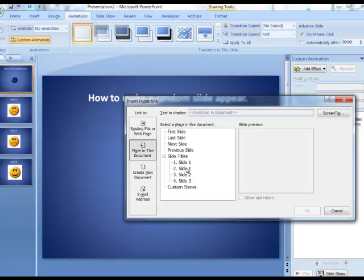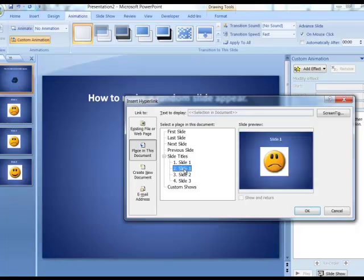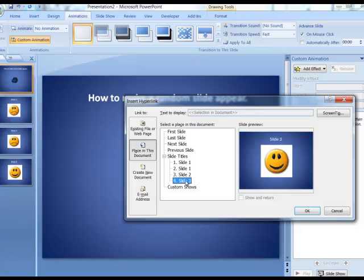I've got four slides in my presentation. Slide one has a frowny face on it, slide two has a frowny face on it, and slide three has a happy face on it. I'm going to link this particular one to the smiley face and click OK.